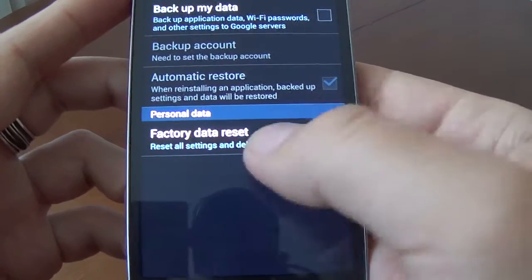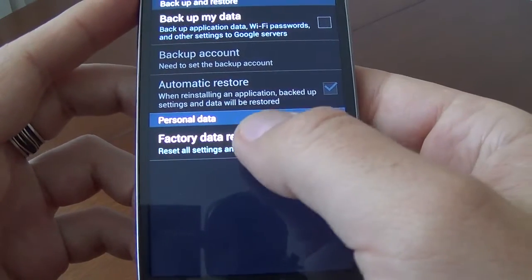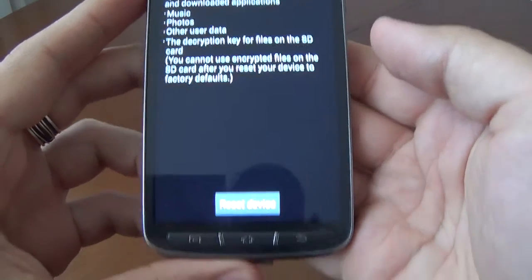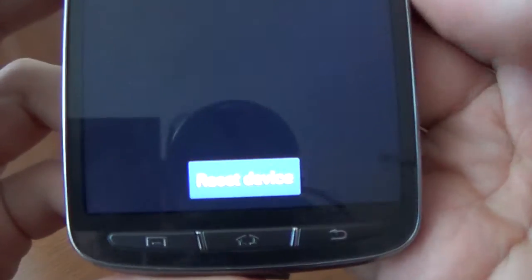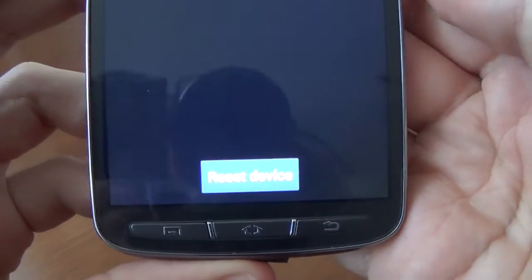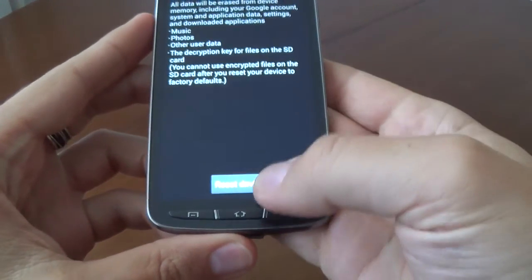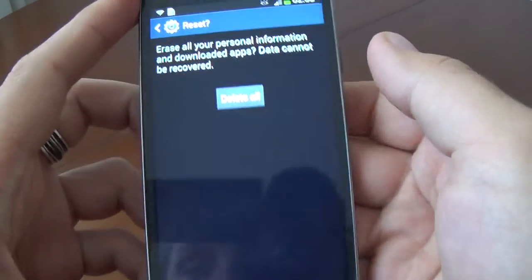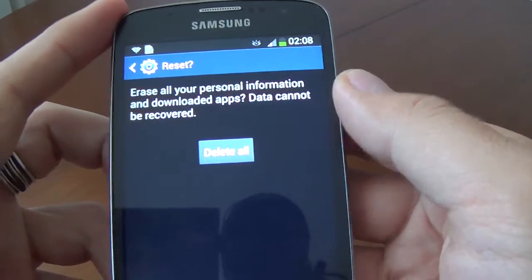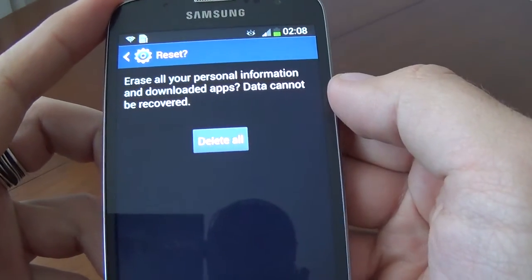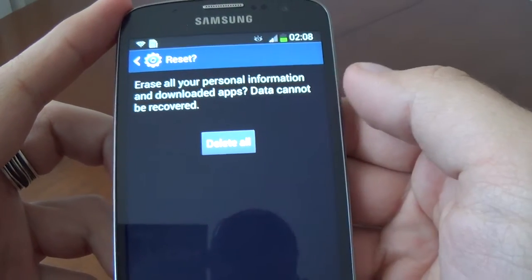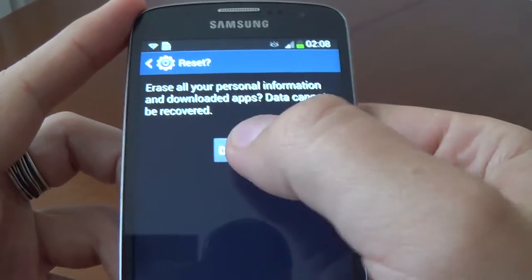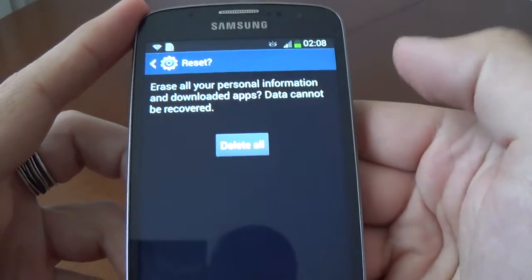We select Factory Data Reset and press this option. Now we have here Reset Device. Push Reset Device. It's a warning — it will erase all your personal information and downloaded applications. Data cannot be recovered. We select Delete All.